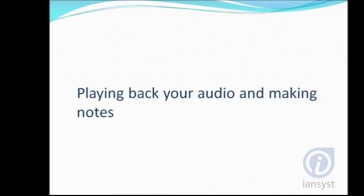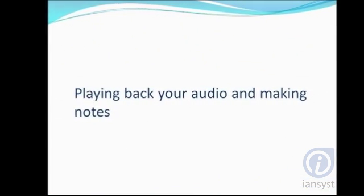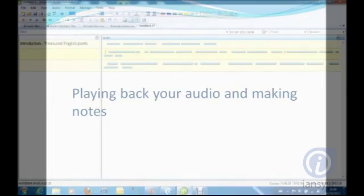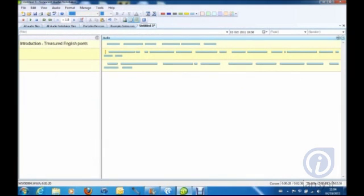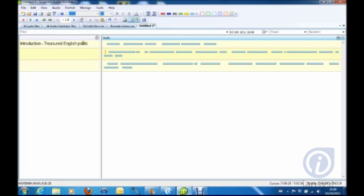Making Notes: The notes column is where you can begin making notes from your sections of audio. Simply play your audio and type in your notes. You can control the pace of the playback, pause and replay to make sure you don't miss any important information.